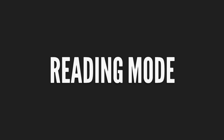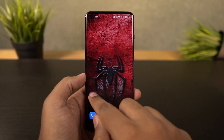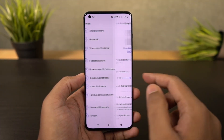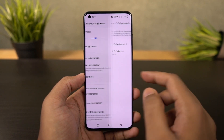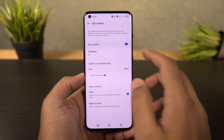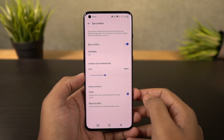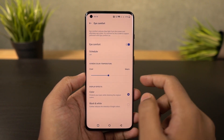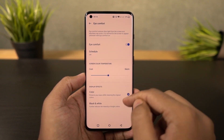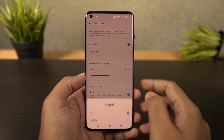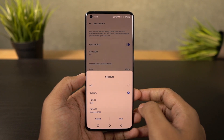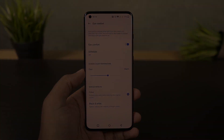Next we have reading mode. You can access it from the display settings and once you enable this feature it just makes the display black and white. If you're someone who reads a lot on your phone, you can use this feature. You can also configure it to automatically turn on reading mode for specific applications.